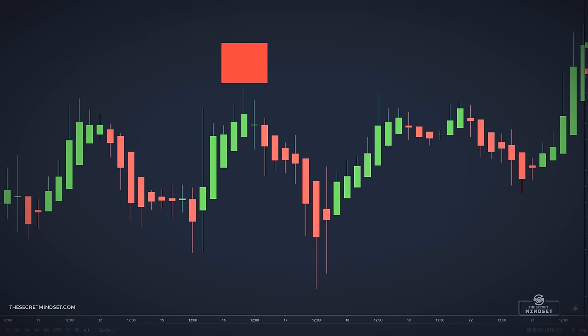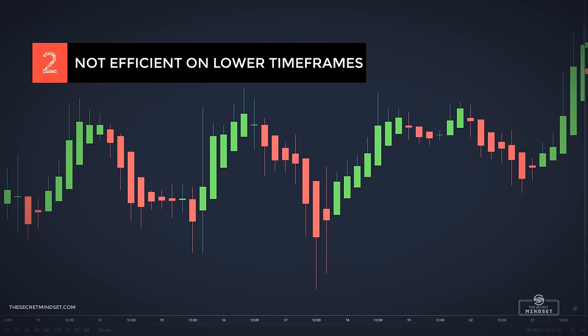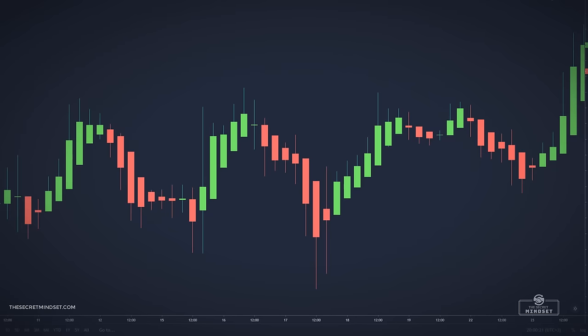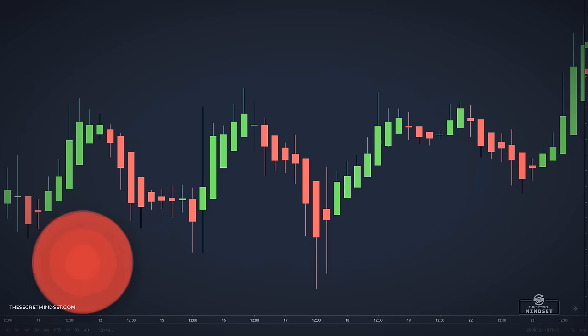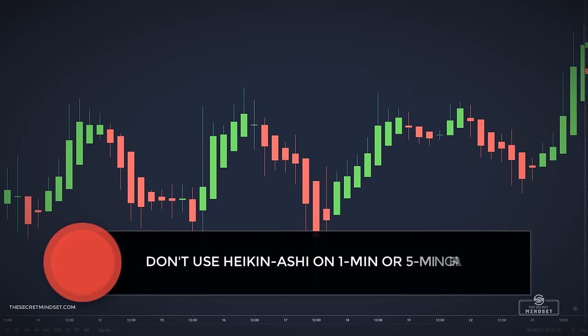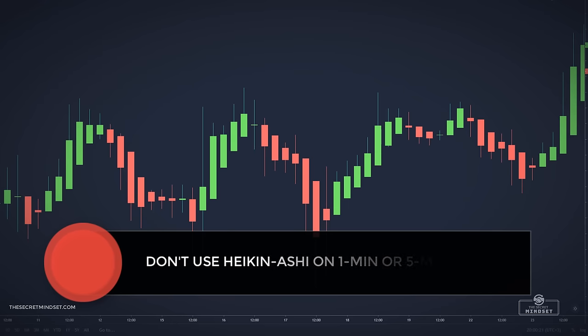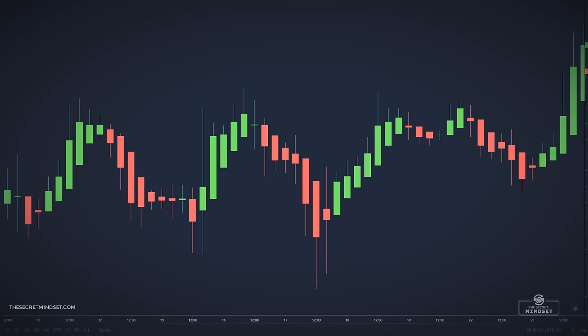Another important drawback is that this indicator does not fit short-term and scalping strategies. Many traders who used Heiken Ashi on the 1-minute and 5-minute charts trying to scalp the market were all disappointed. So short-term trading could be inefficient when using Heiken Ashi.